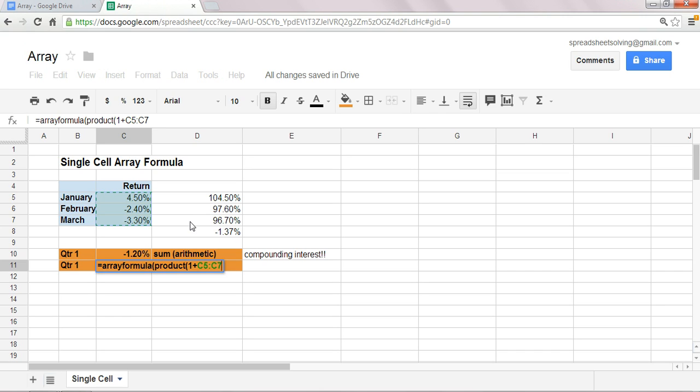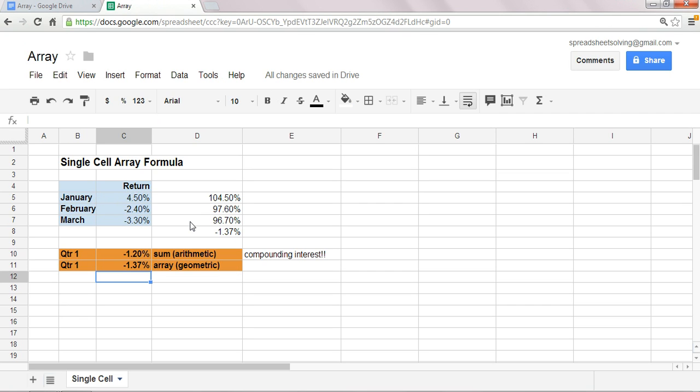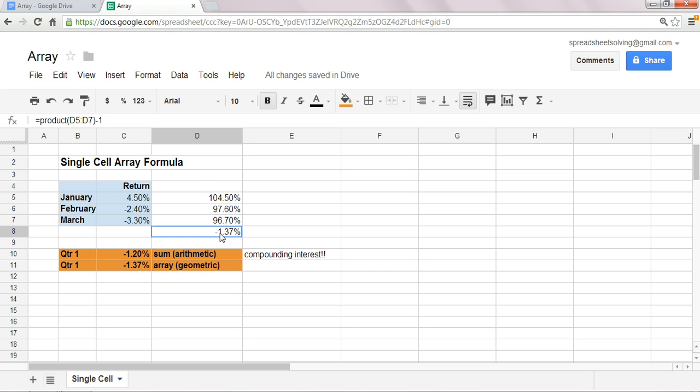So, it's essentially doing all these steps. And so, once we have that, the last component is to subtract one. And if you click enter, you'll notice that the calculations that were done here, to result in minus 1.37%, were done exactly the same way.